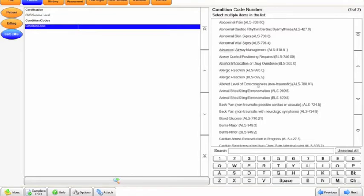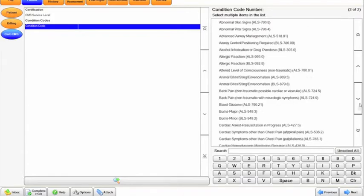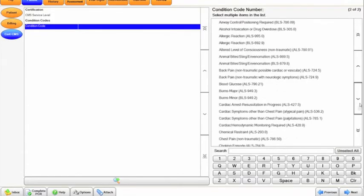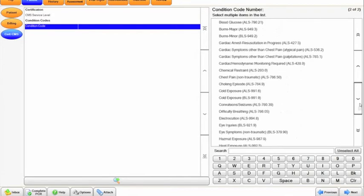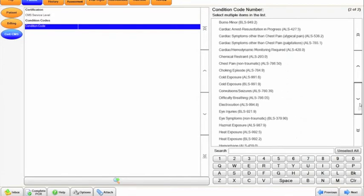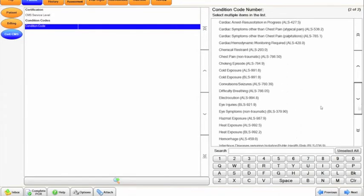Condition code, again, another billing thing and also a NEMSIS requirement. This list might be familiar to a few of you out there.